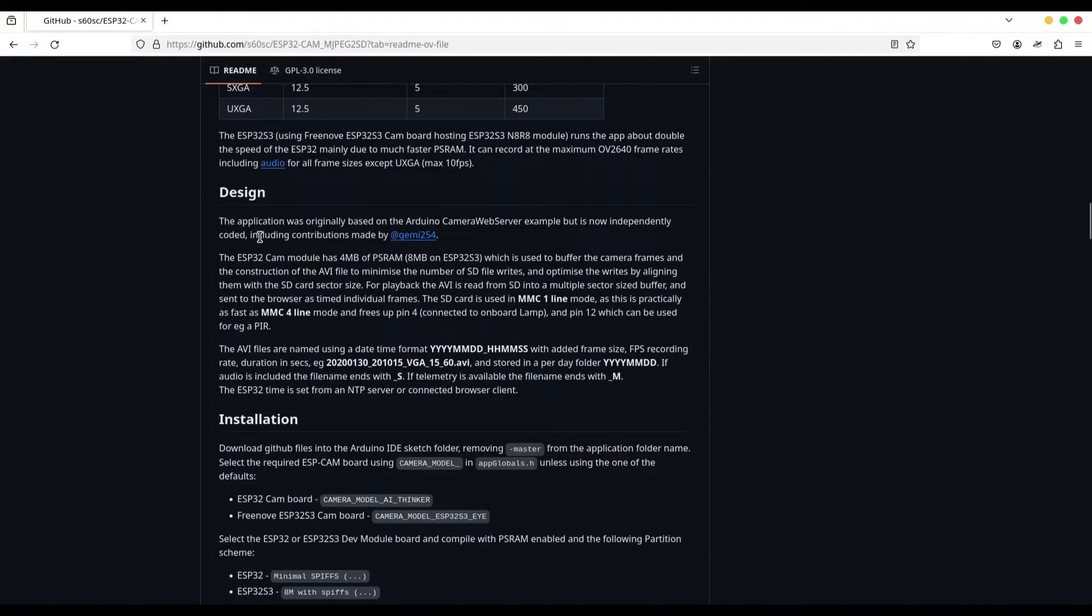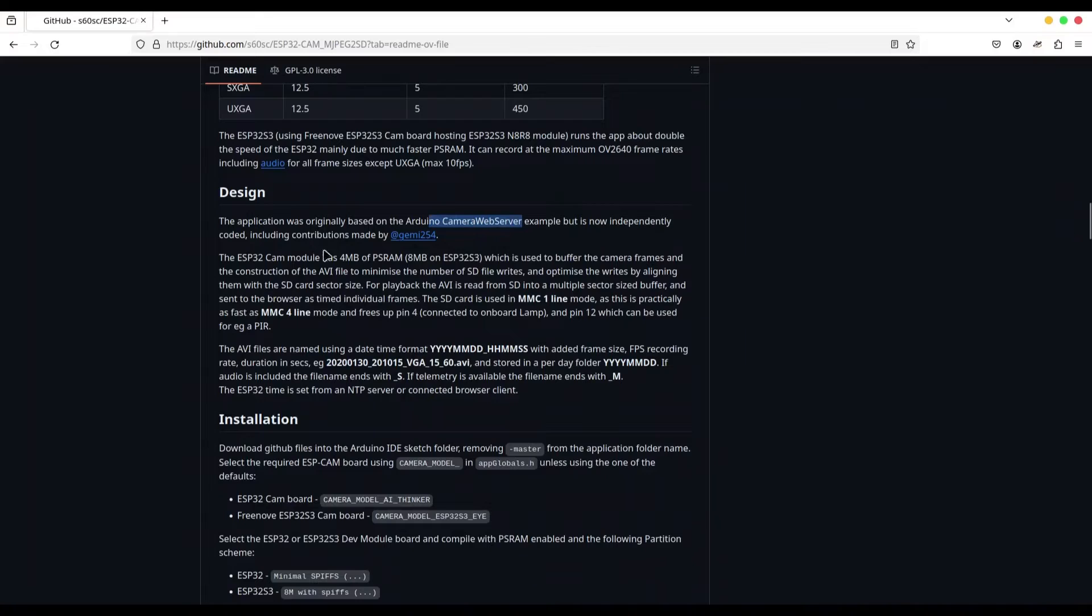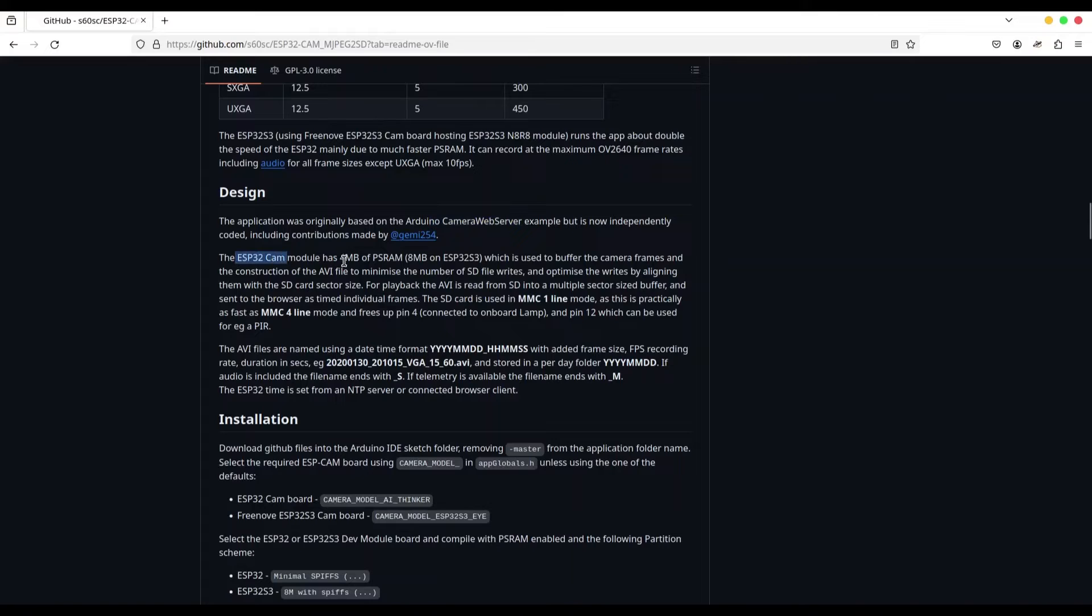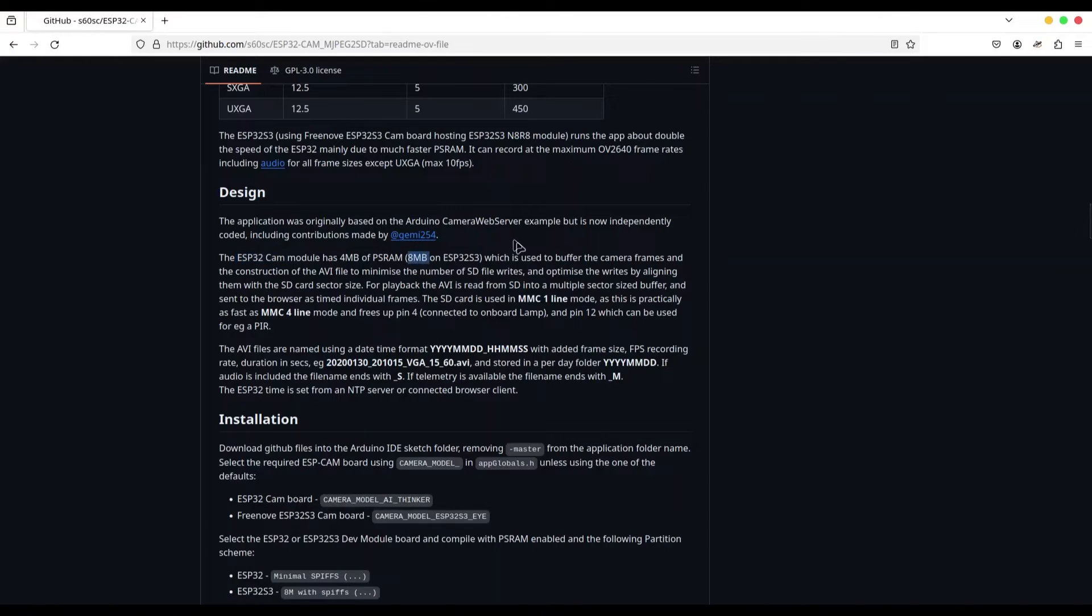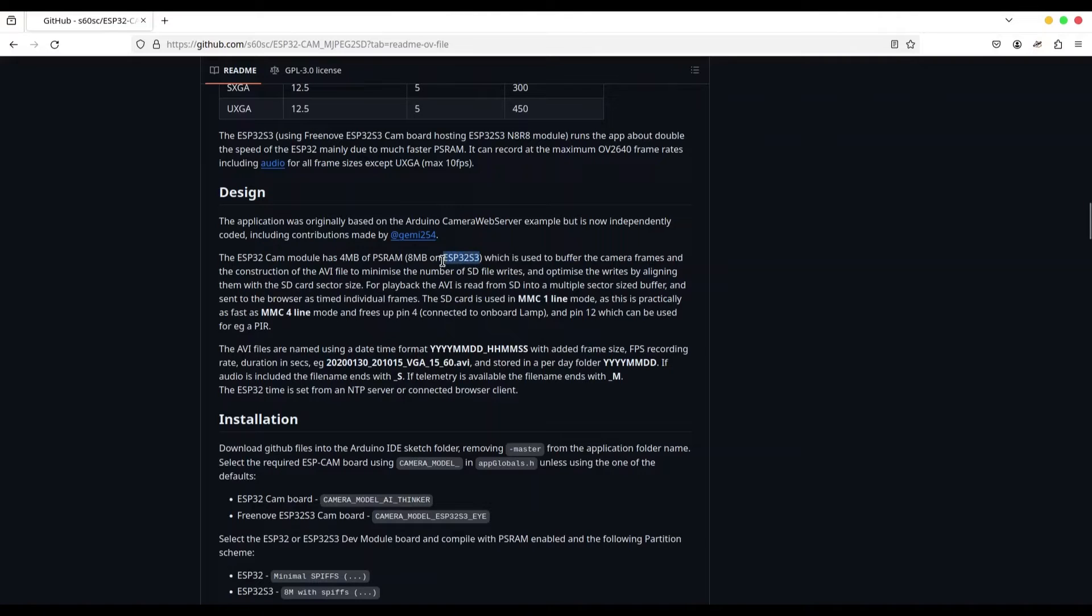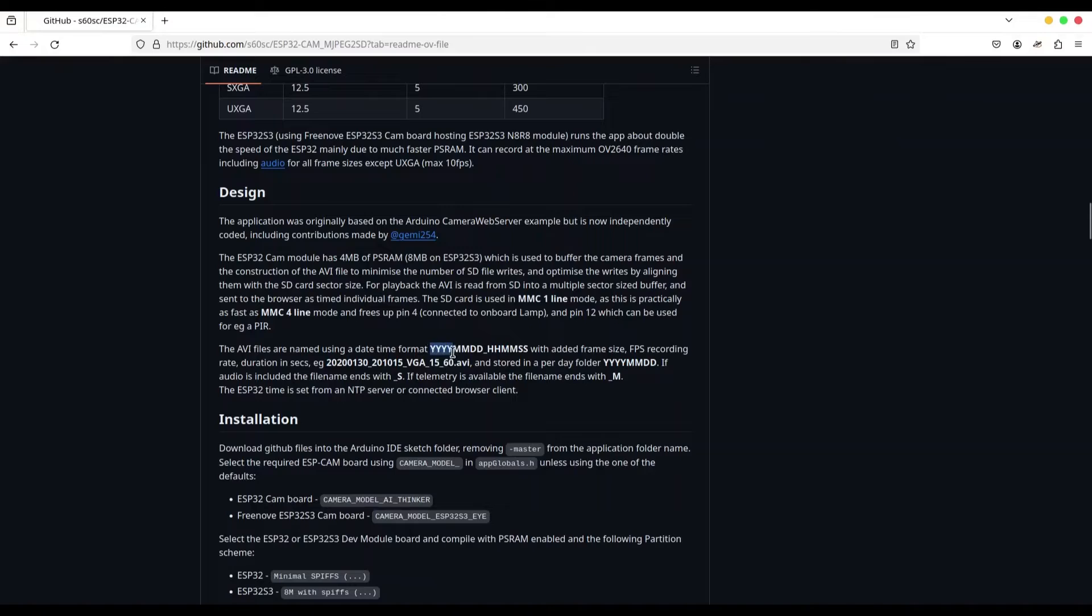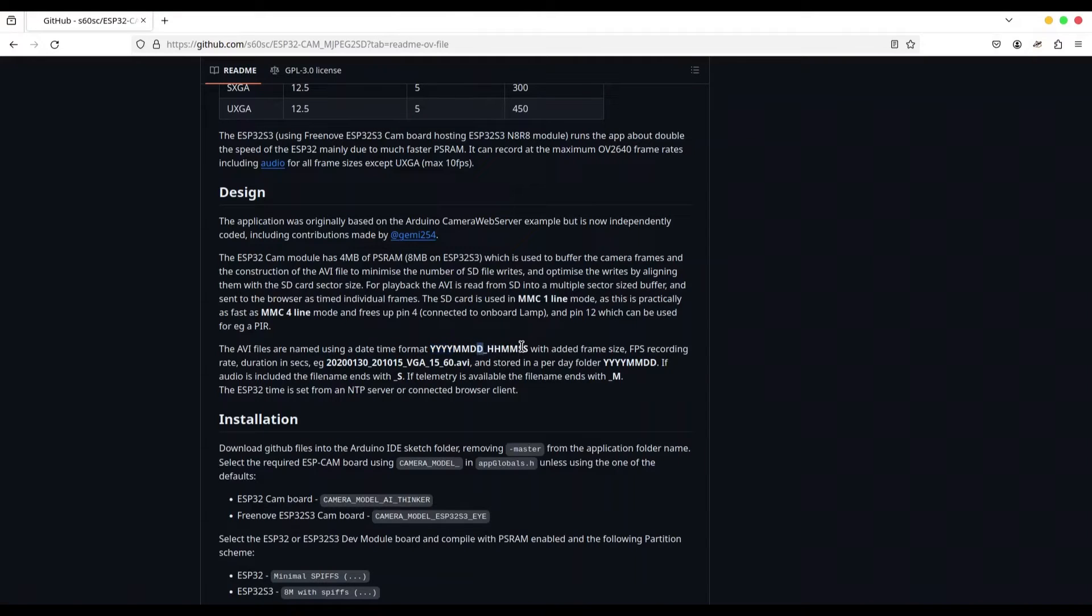In part design, you can see that this application is based on Arduino camera web server. But this project, it's actually independent. And in here in second paragraph, you can see that ESP cam module has four megabytes of PS RAM. While on ESP32 S3, you are going to see eight megabytes of PS RAM. And of course, this memory is used to process your videos and many other things. And of course, for that reason, ESP32 S3 has a much better performance. And in this third paragraph, it's saying how your videos are named. So we have first four digits for year, second two digits for month, third two digits for day, then we have hours, minutes and seconds.